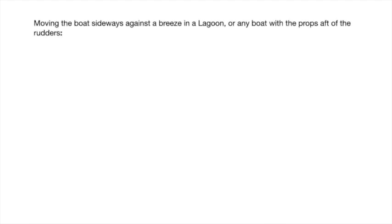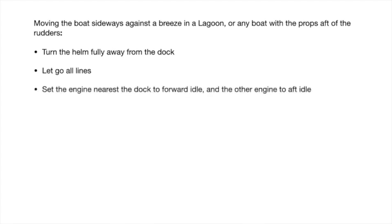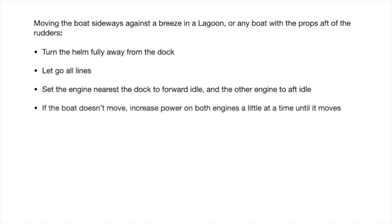A quick summary. Moving the boat sideways against a breeze in a lagoon or any boat with props after the rudders. Turn the helm fully away from the dock. Let go all lines. Set the engine nearest the dock to forward idle and the other engine to aft idle. If the boat doesn't move, increase power on both engines a little at a time until it moves.